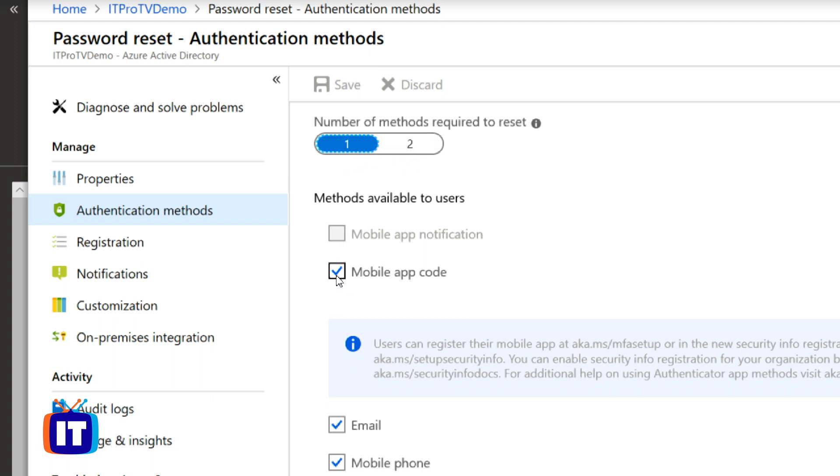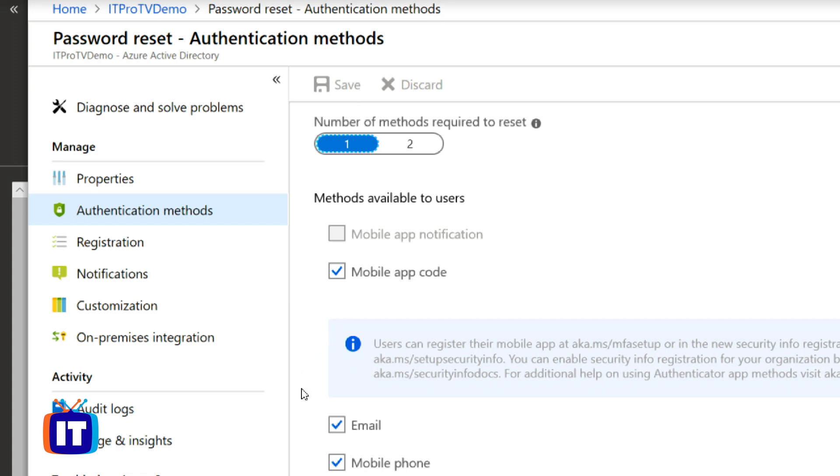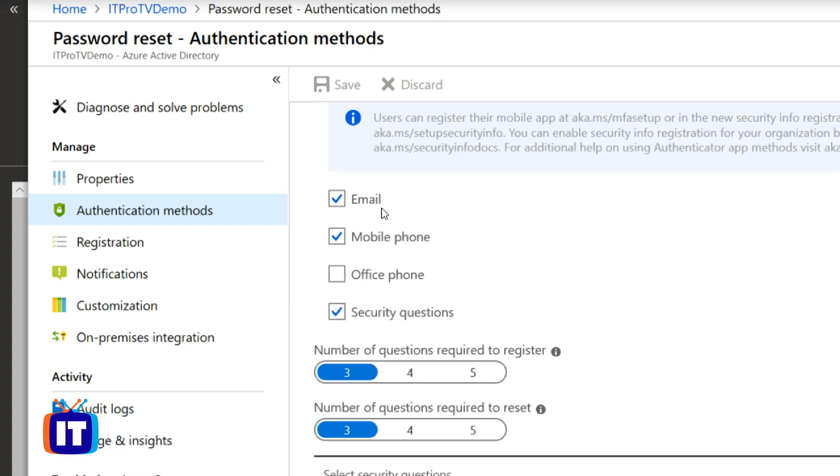So for us, we have our mobile app as an option. The Microsoft authentication app is what I like to use. We also have an email option, mobile phone, and then some security question information.